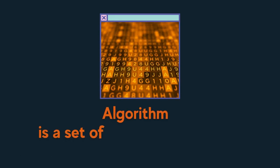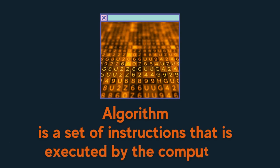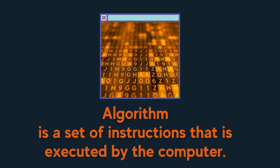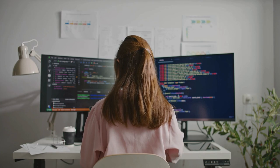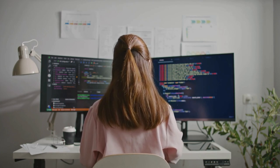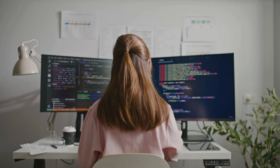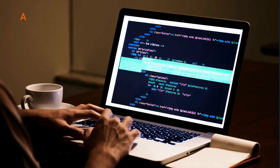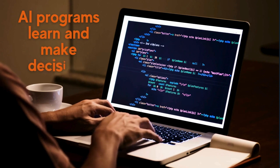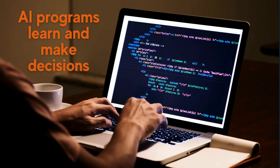Recall that an algorithm is essentially a set of instructions, a specific fixed recipe that is executed by the computer. The difference between a regular program and an AI program is that in regular programming, the code you write tells the computer exactly what to do, whereas when creating an AI program, you are programming the machine how to learn and make its own decisions.